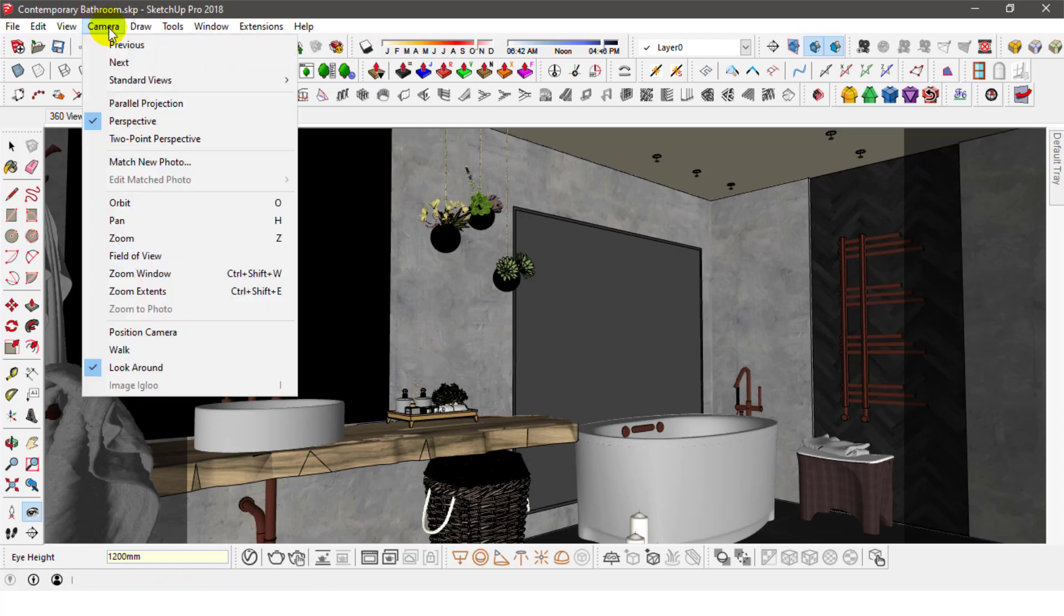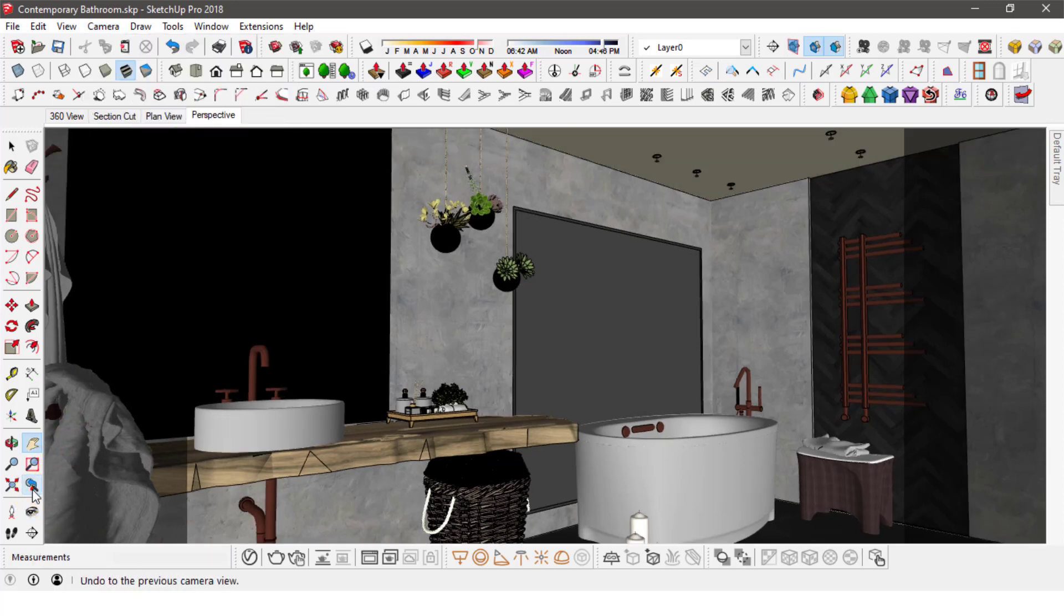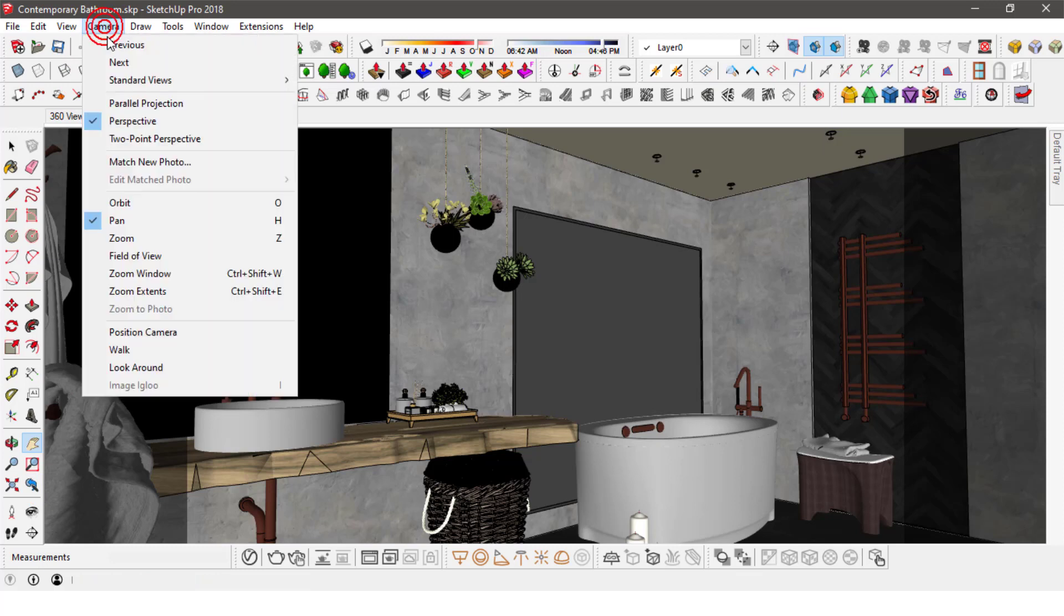Last but not least, always use SketchUp's two-point perspective camera option to point your camera in a direction that is perpendicular to the floor. This also helps eliminate any object distortion.